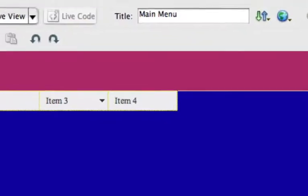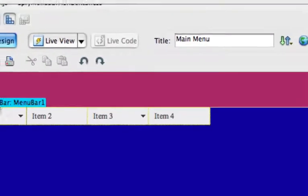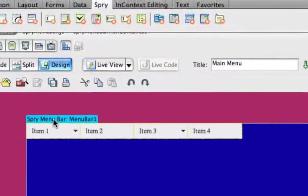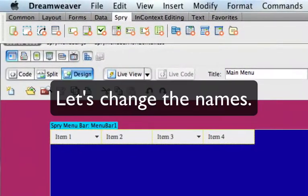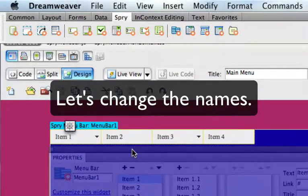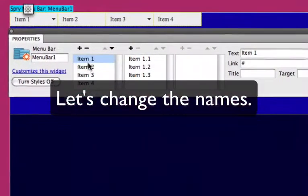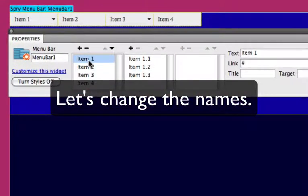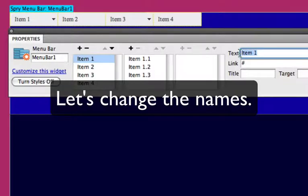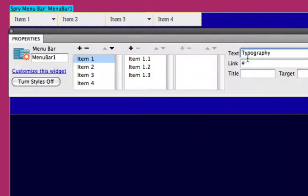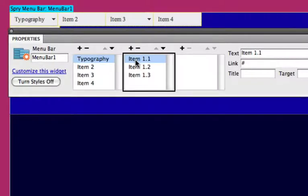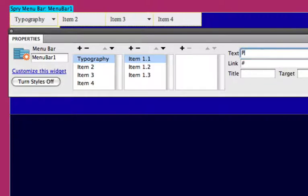Okay, so now we're going to edit the item names. And we do that in the properties window. And you'll notice there's a number of different properties that can be changed. And the first one is the text and we can change the links and we can change the title and target.